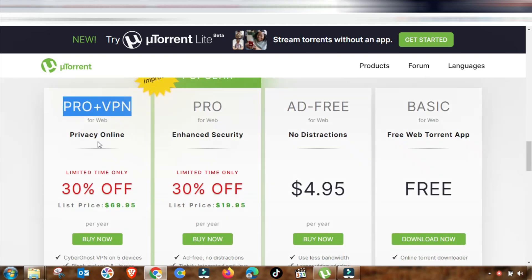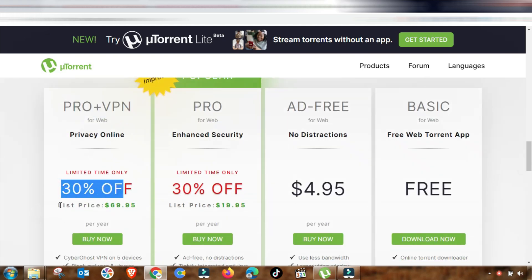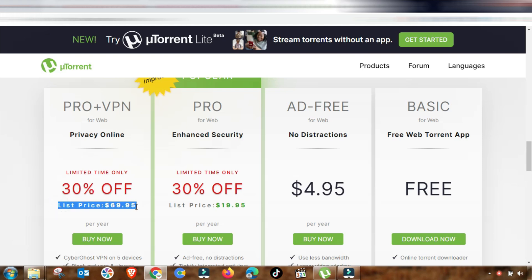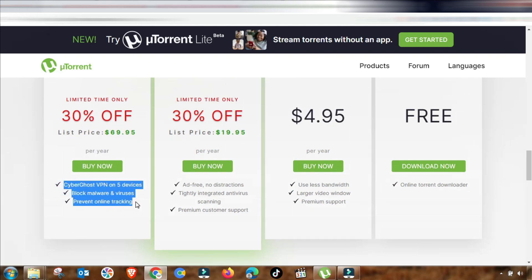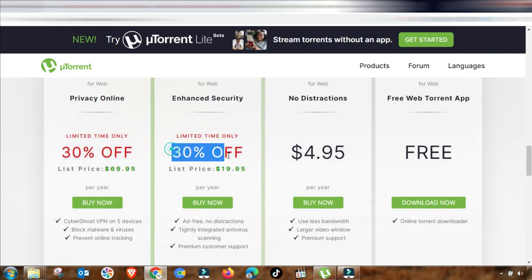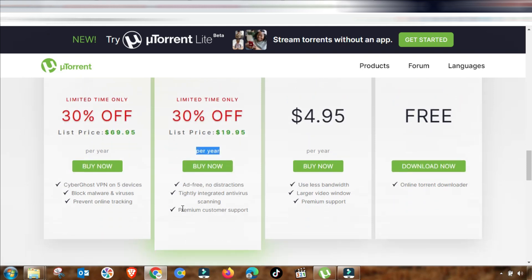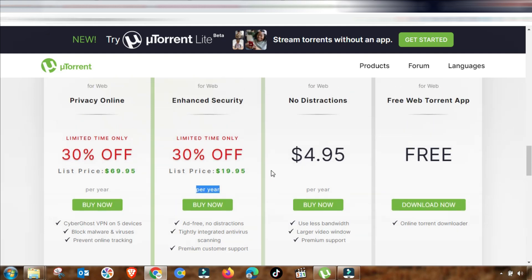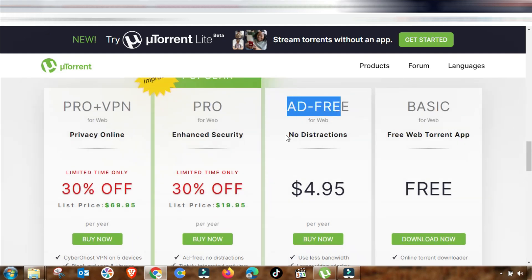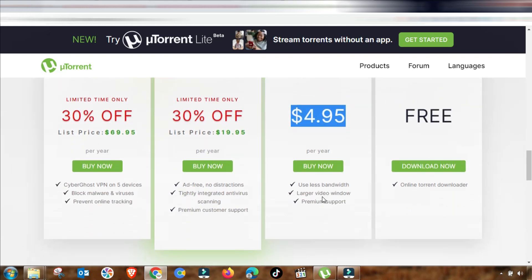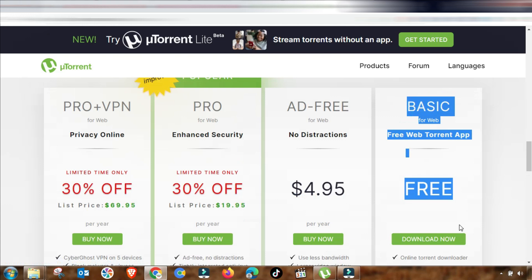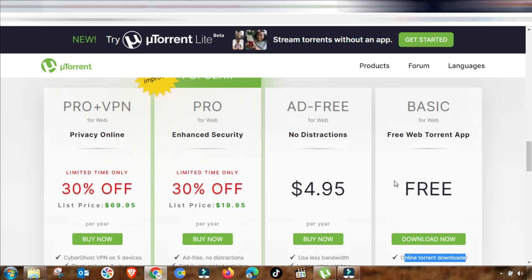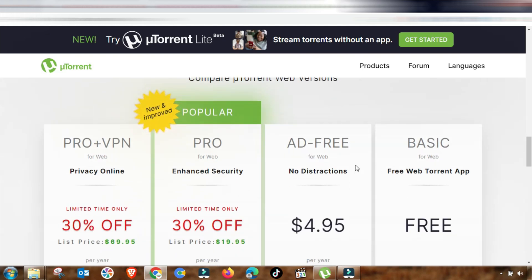First, we will discuss the web type of uTorrent. You can use this interface here — as you can see, there are different packages and details. If you want to use uTorrent, you can select from these different packages via the web interface, check all the options, and then select your required package.